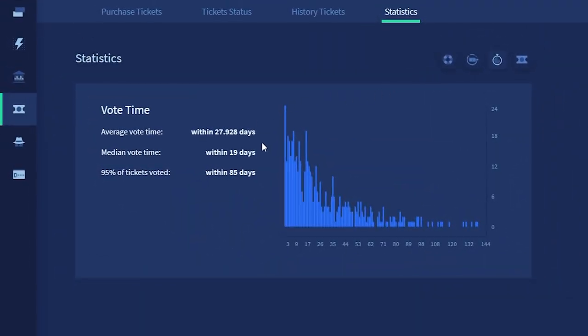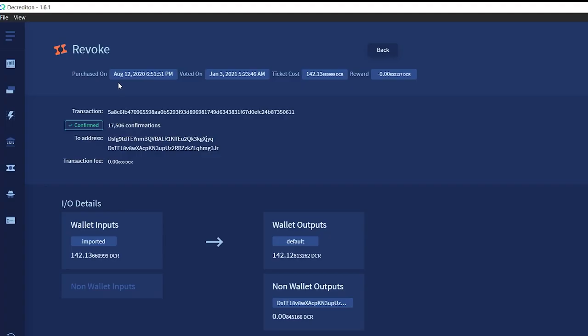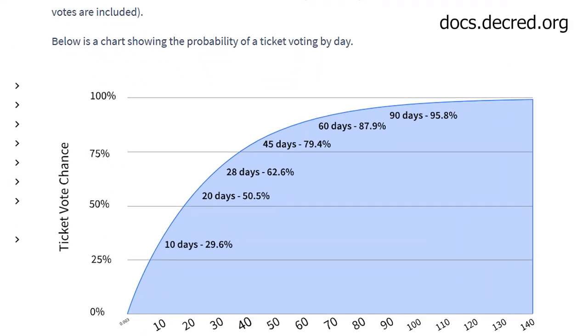On average, live tickets vote within 28 days, but can take as long as 142 days to vote. If a ticket does not vote within this window, it expires and the ticket fee is lost. But don't worry, the cost price of the ticket is refunded. There is a chance of less than 0.5% that this will happen to you. If we look at our ticket on the block explorer, we can see how long it has before it possibly expires.